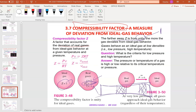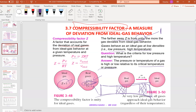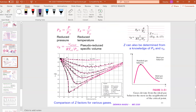Gases behave as ideal gas at low density — for example, at low pressure and high temperature. The question is: what qualifies as low pressure and high temperature? The answer is that pressure or temperature is high or low relative to its critical temperature or pressure. It's not a fixed answer — it depends on the condition at that point. That's why it becomes a bit difficult to set — the ideal region can shift anywhere.